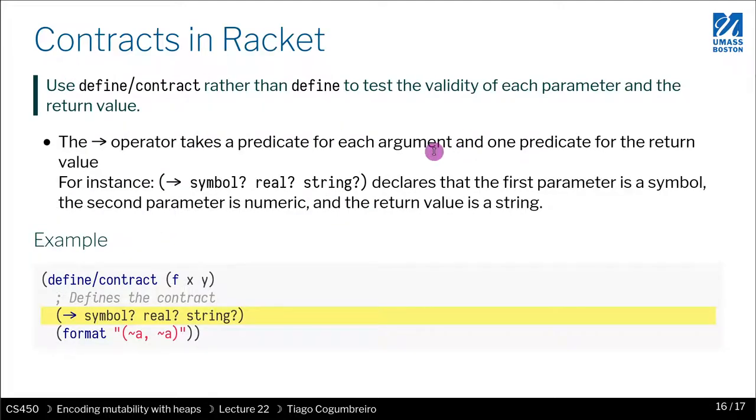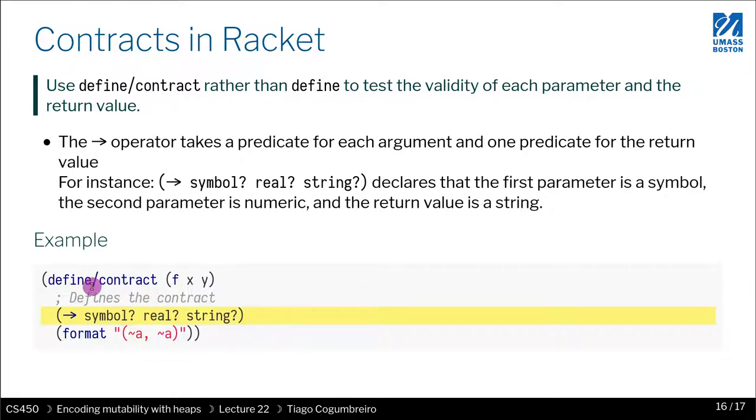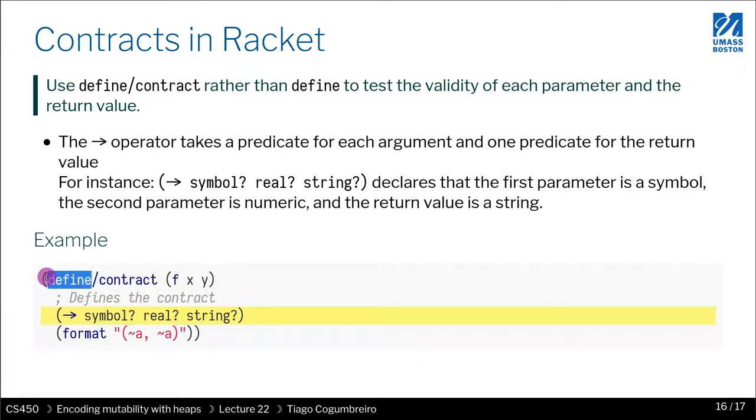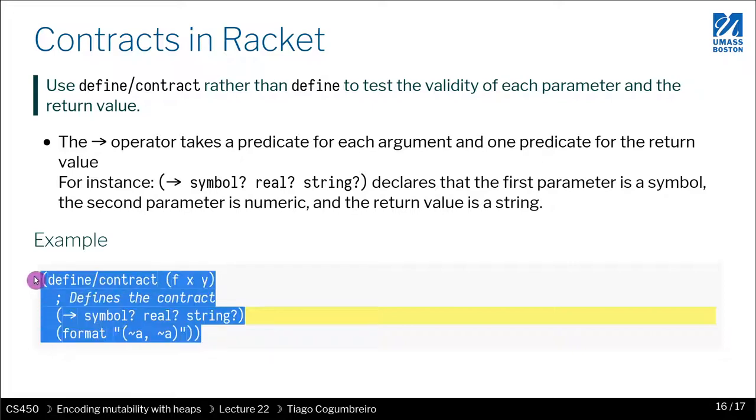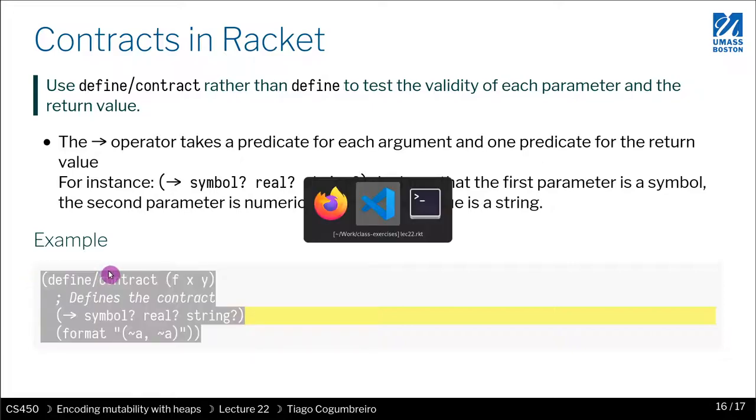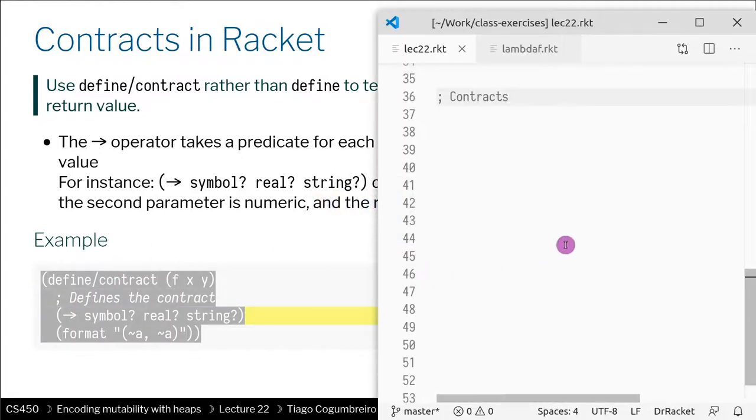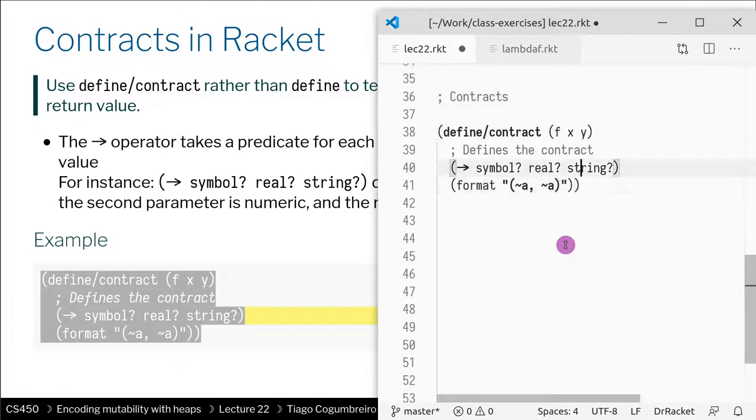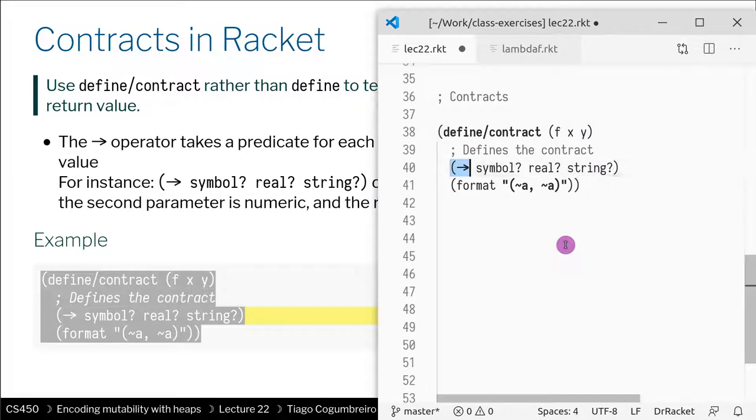So how do you specify or declare contracts in Racket? The way you do it is with this define/contract. This is exactly a definition, but now you're also specifying the definition's contract. In this case, I'm writing a function that takes two parameters.